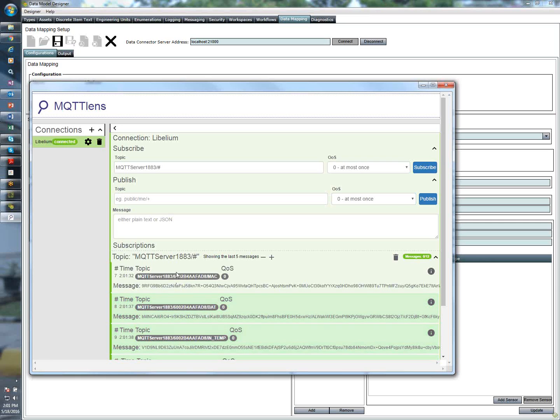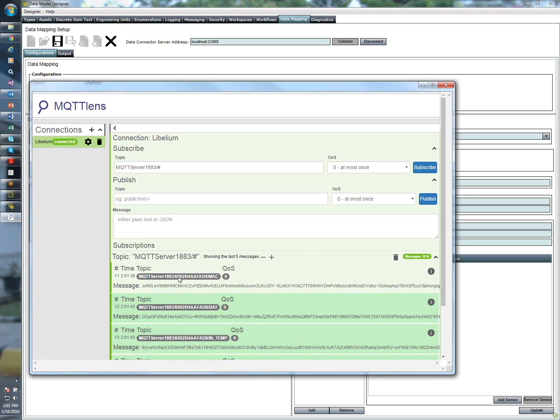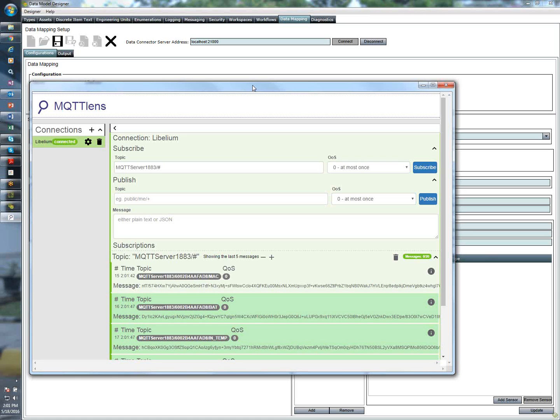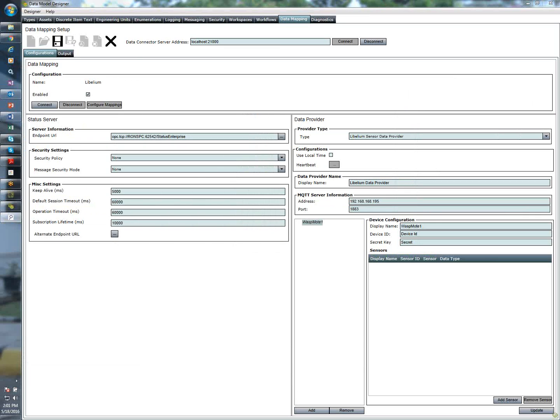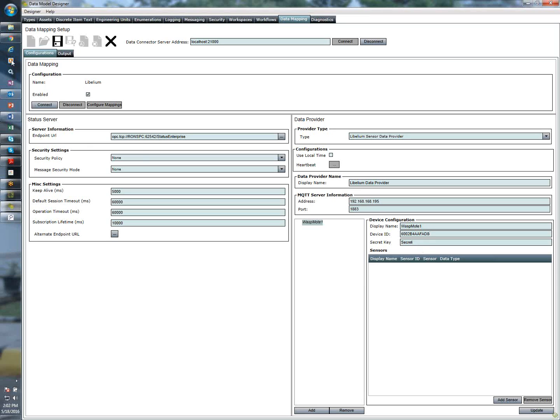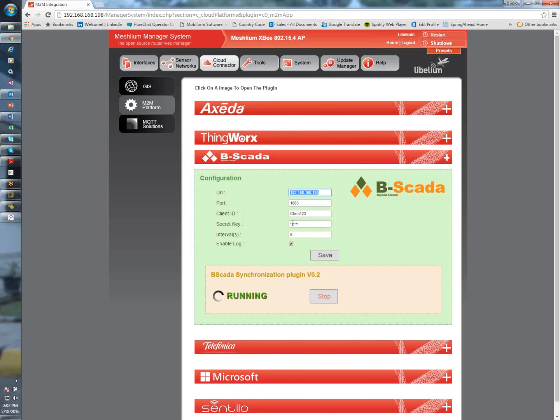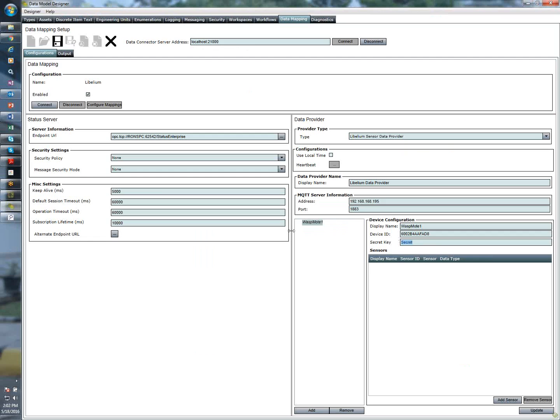So the information that we want to retrieve from here is this device ID here. So it starts with a 6 and ends with an 8. I'm going to move this over to my other screen. And under device ID, I'm going to go ahead and type that in. So for me, it's 6002B4AAFAD8. And of course, my secret key, which was defined here, I'm going to go ahead and type that here. And in our case, it's just BSCADA.